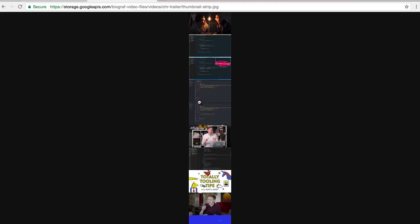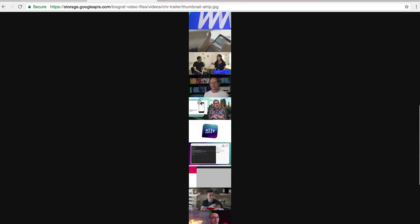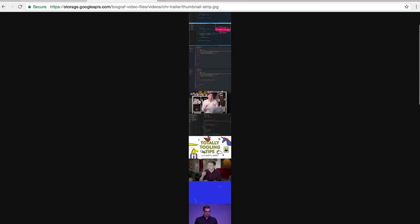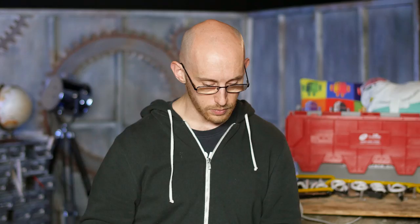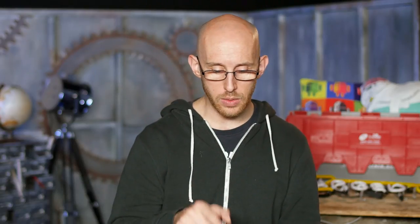I get a bunch of these thumbnails, and then I use ImageMagick to stack them all up into one big image — just one line on the command line. It outputs this video as a strip, like a film strip.